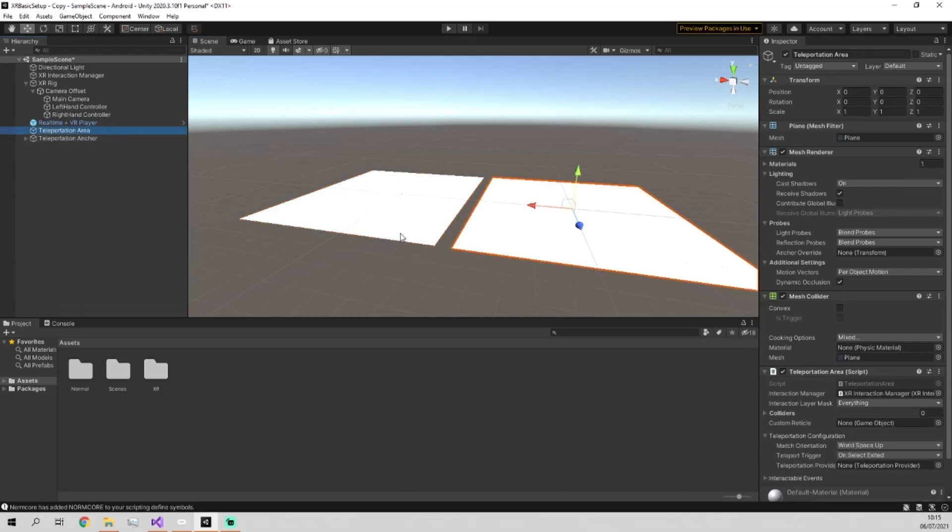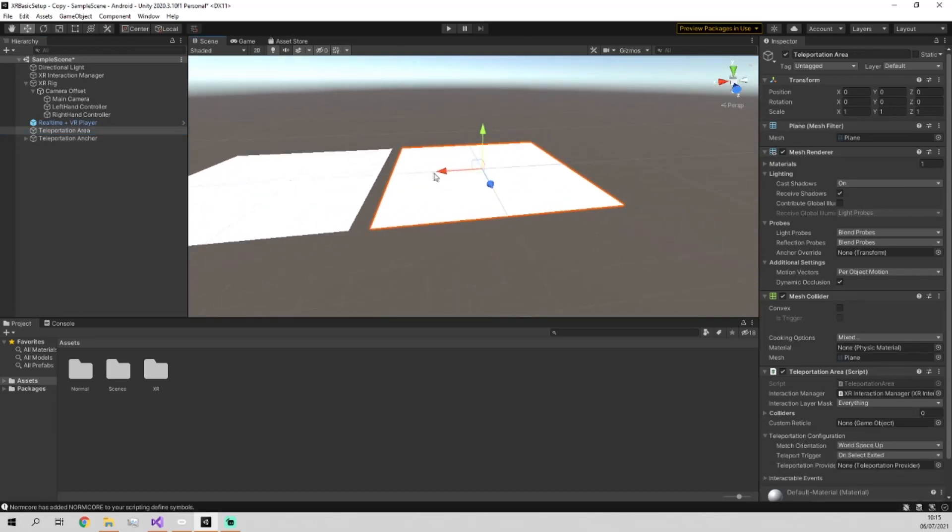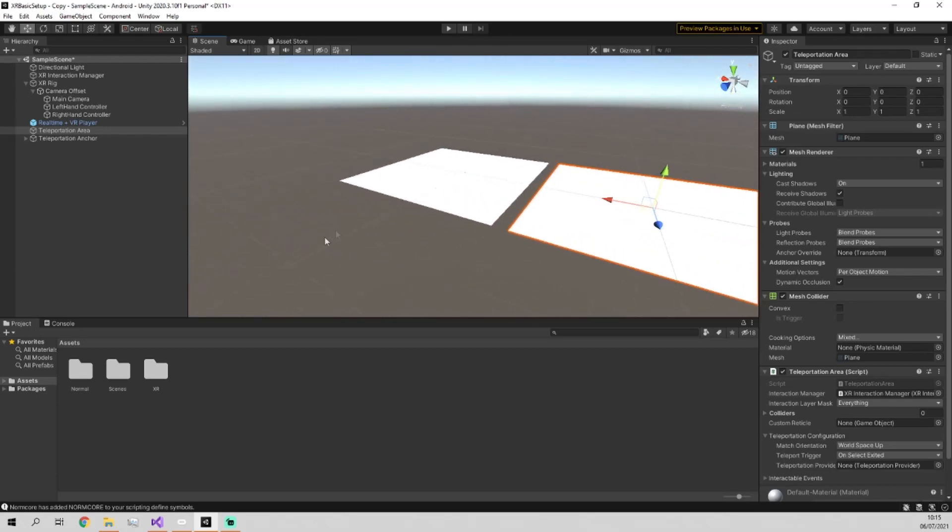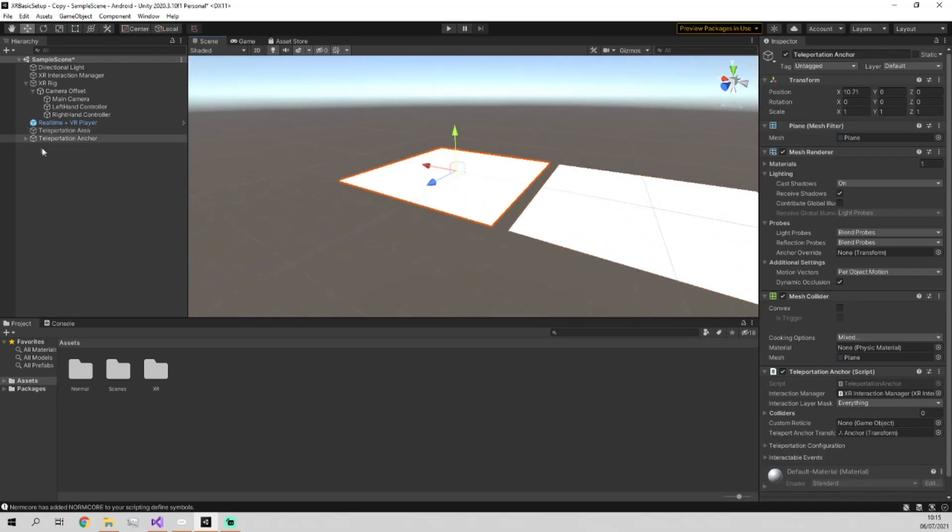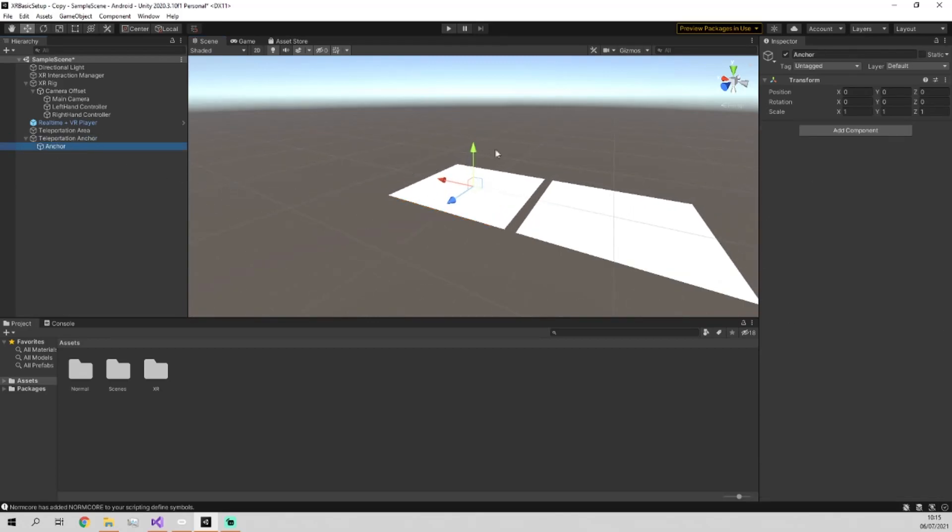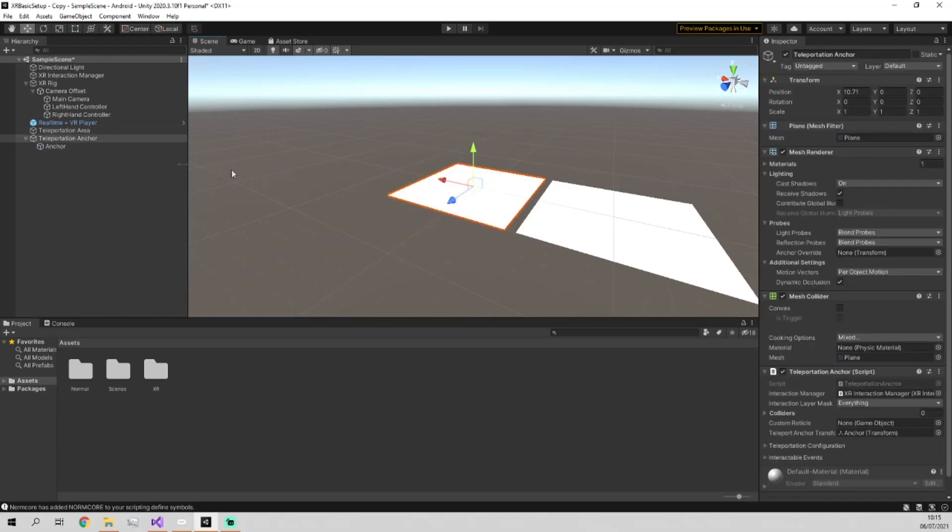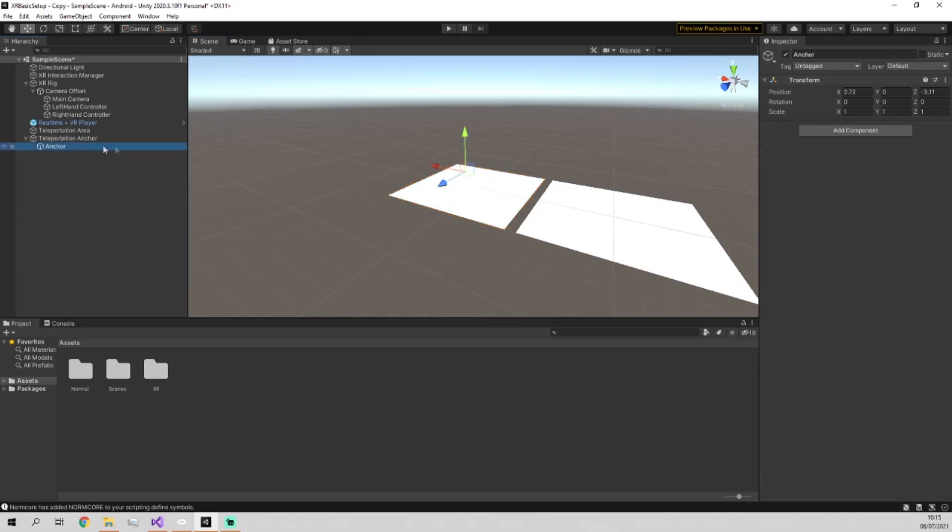The teleportation area allows you to teleport to anywhere within the square. You pull the trigger on your controller and you'll teleport to any point within that grid. The teleportation anchor, however, has a child component of an anchor. And the location of the anchor is the place within the grid you teleport to. So you can move this around within the grid like you can see me doing. And whenever you try and teleport to this square, it will take you to the anchor rather than to wherever you want on the grid.